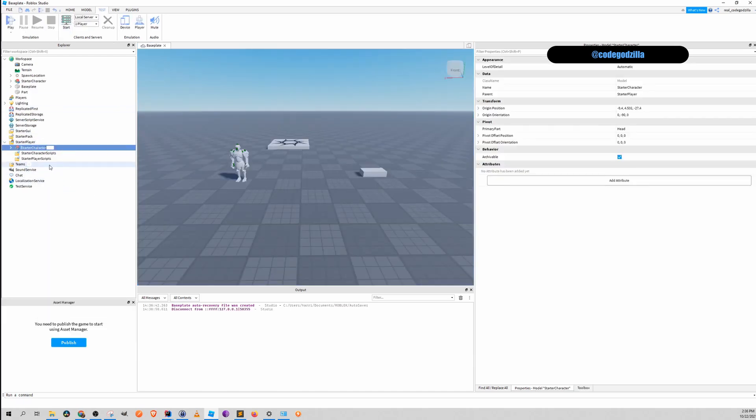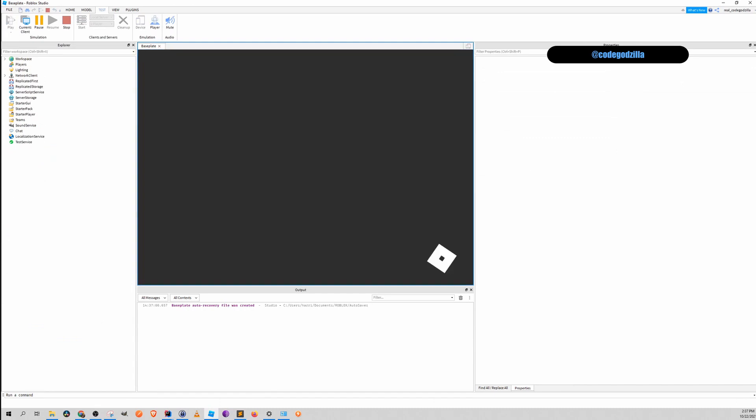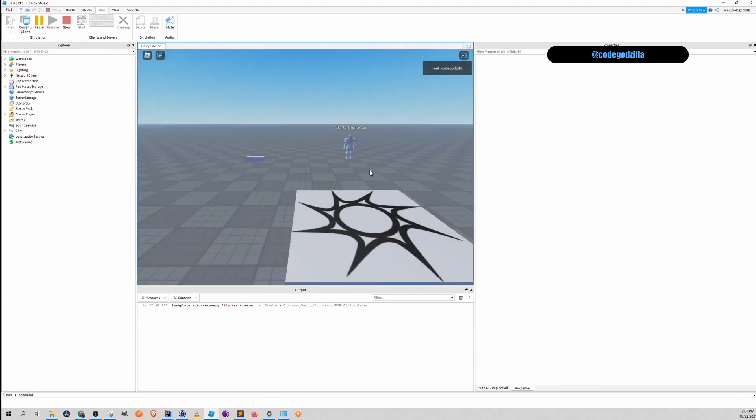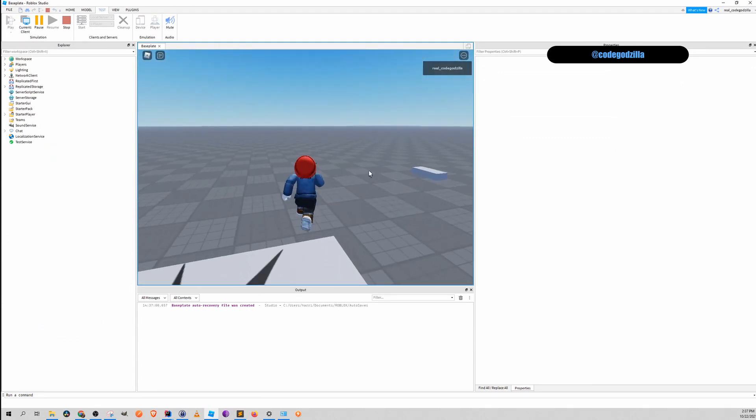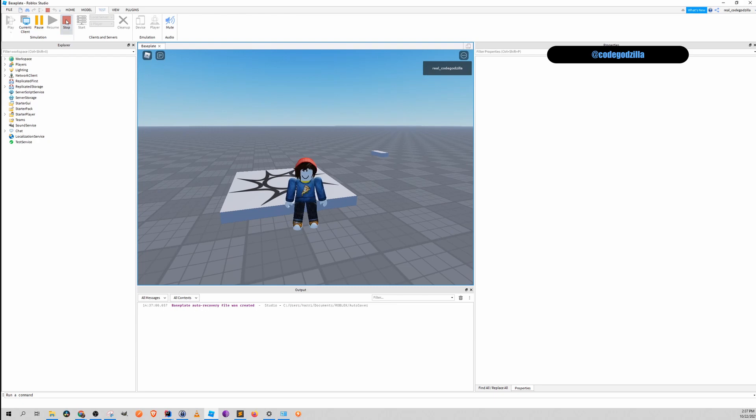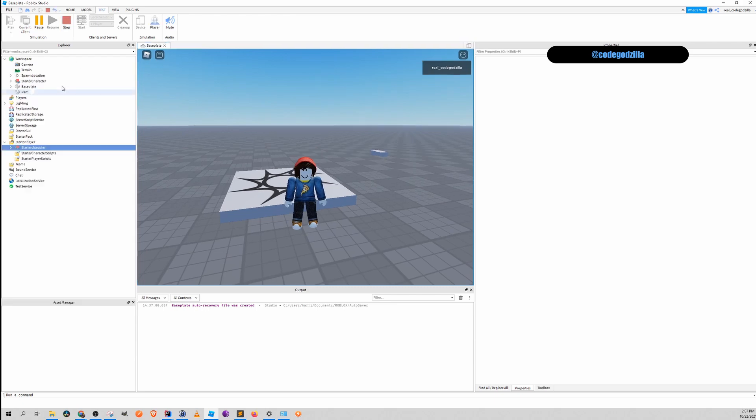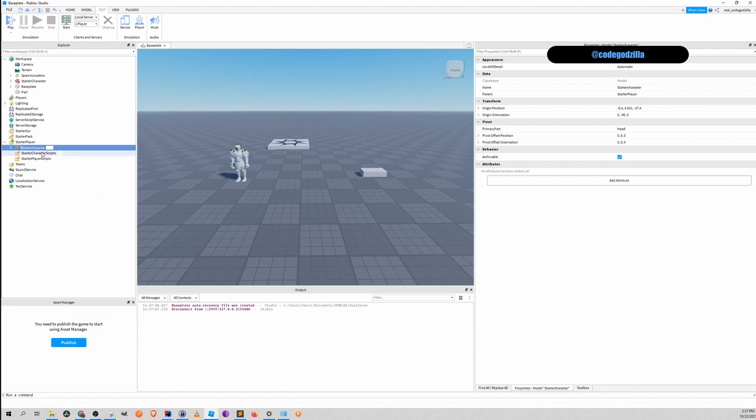What happens if I name it StarterCharacter lowercase? If you name it lowercase it will not work. It is case sensitive. So it has to be correctly named.